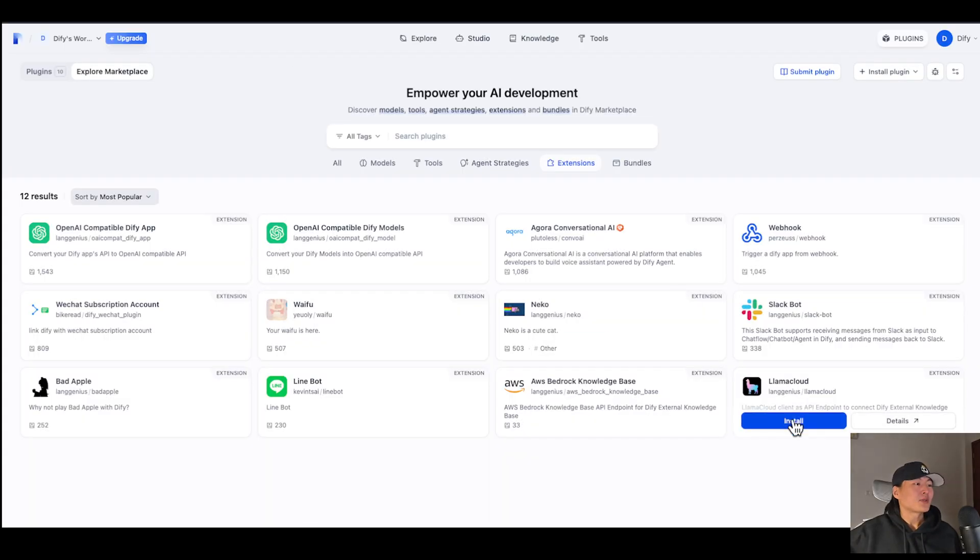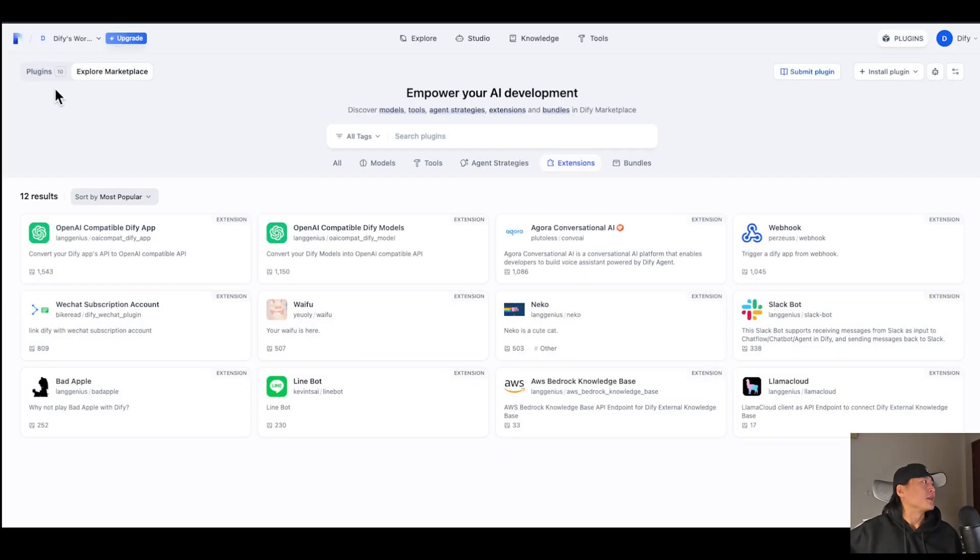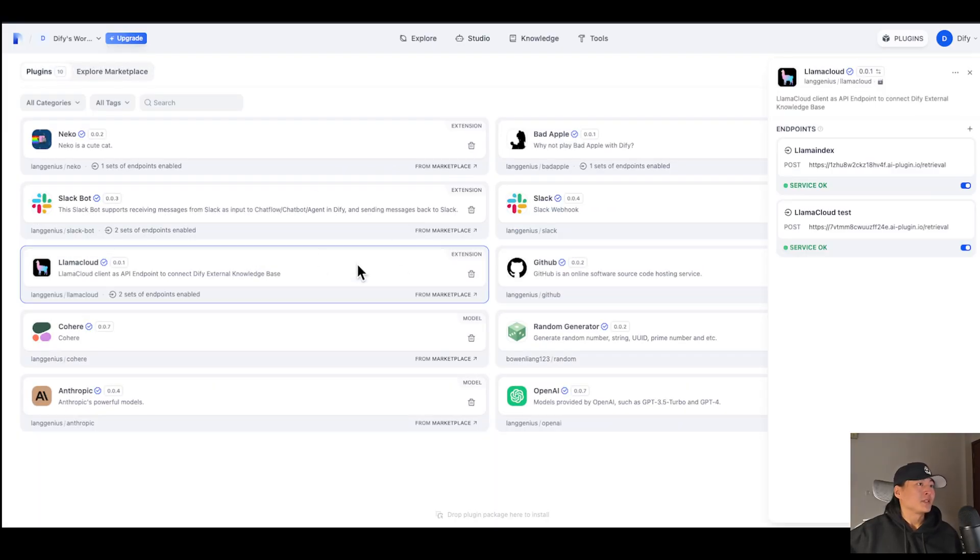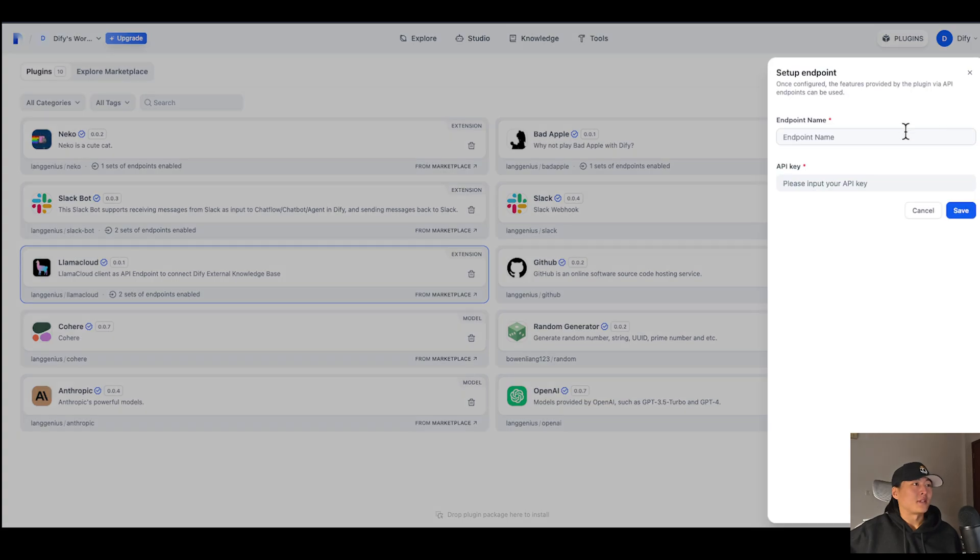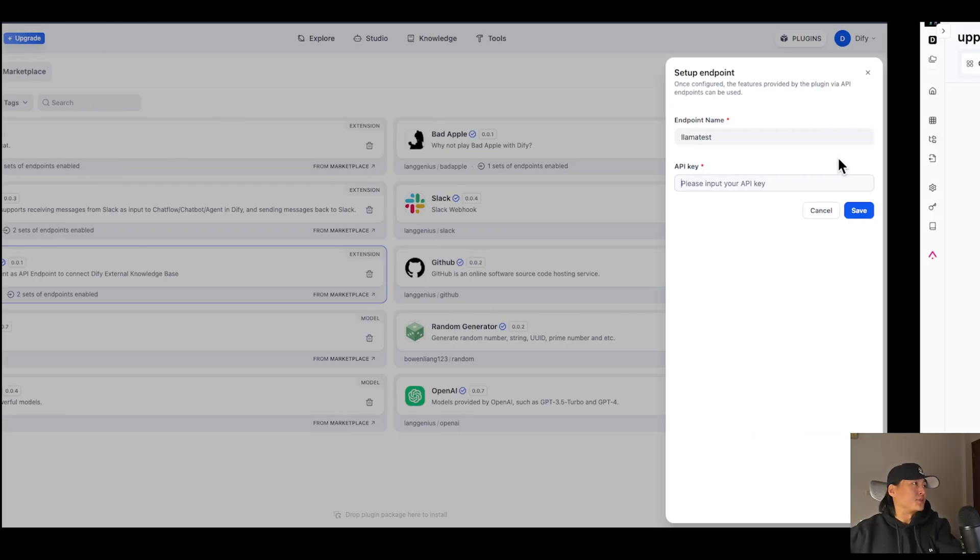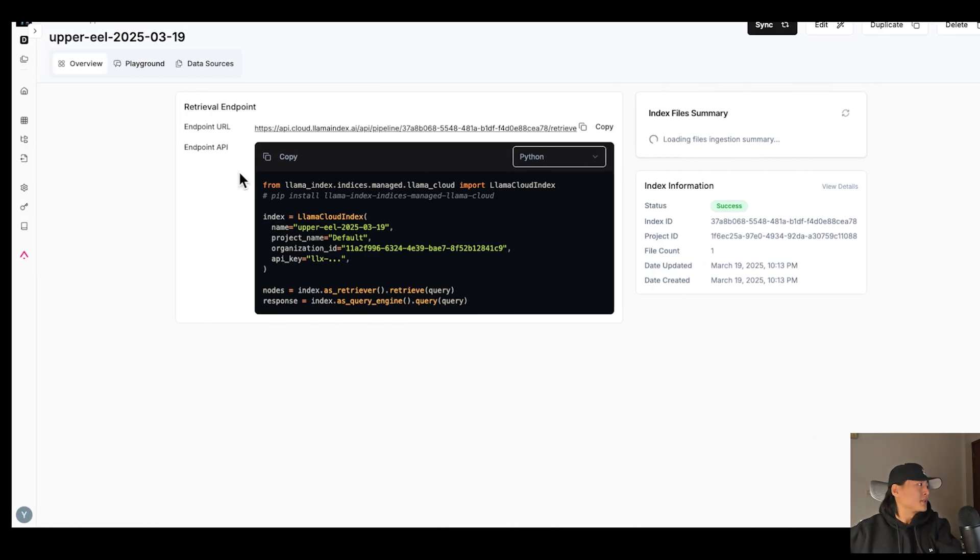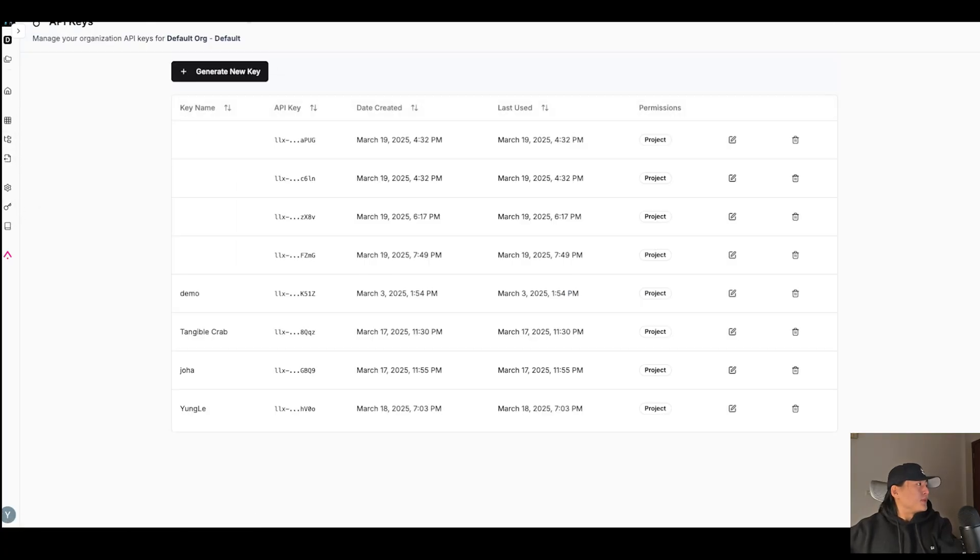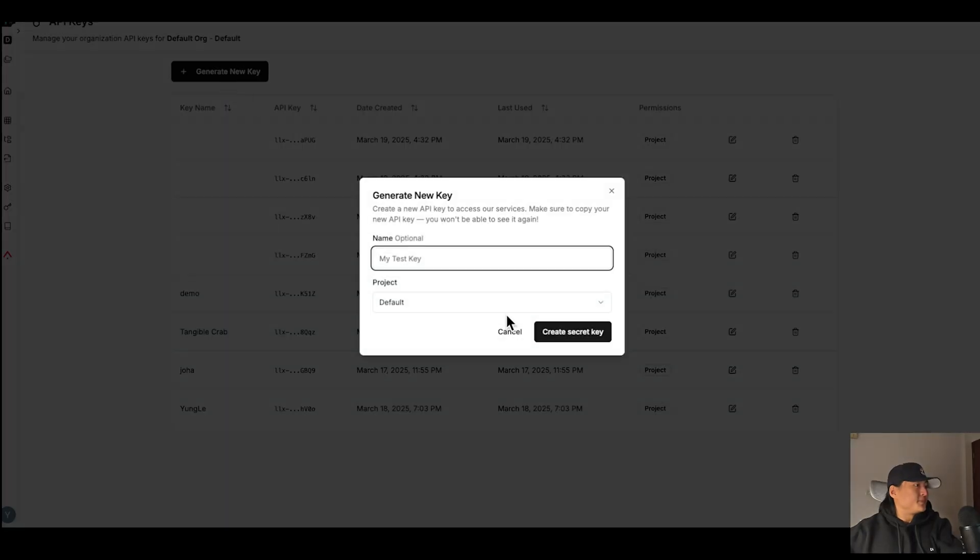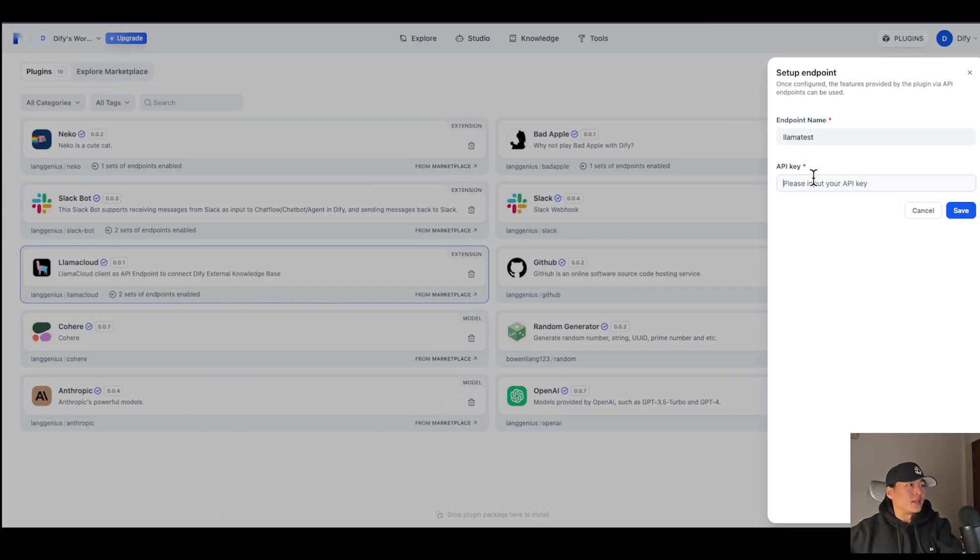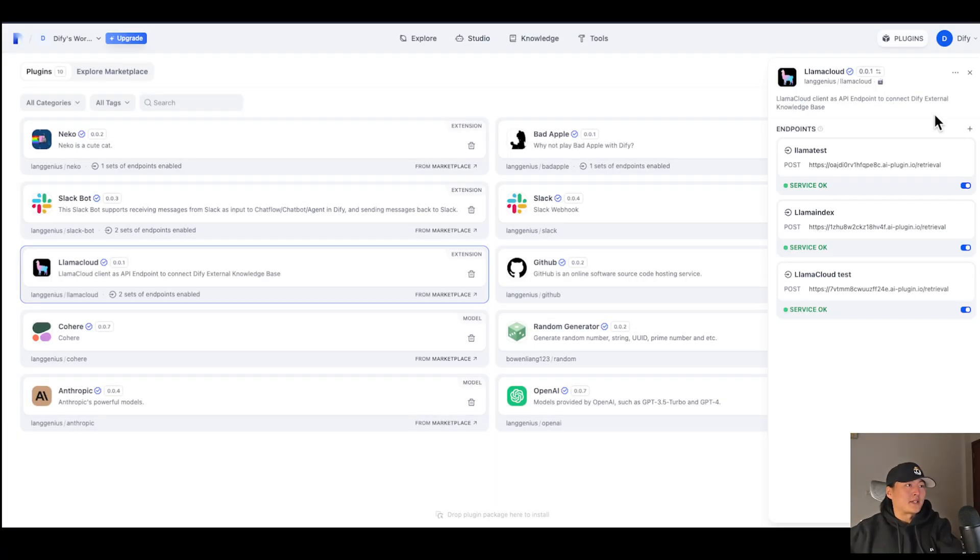So here, click on Install. And let's go to the Plugins page. Click on Lama Cloud. Here, click Add Endpoint. Give it a name. Test. And for the API key, let's go back to Lama Index. You can generate your API key here. And paste it into here. Okay, now I have my Lama Test Endpoint URL. Let's copy it.